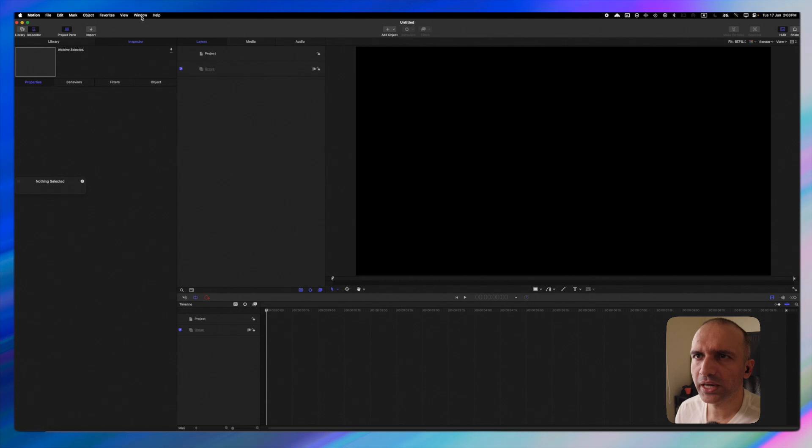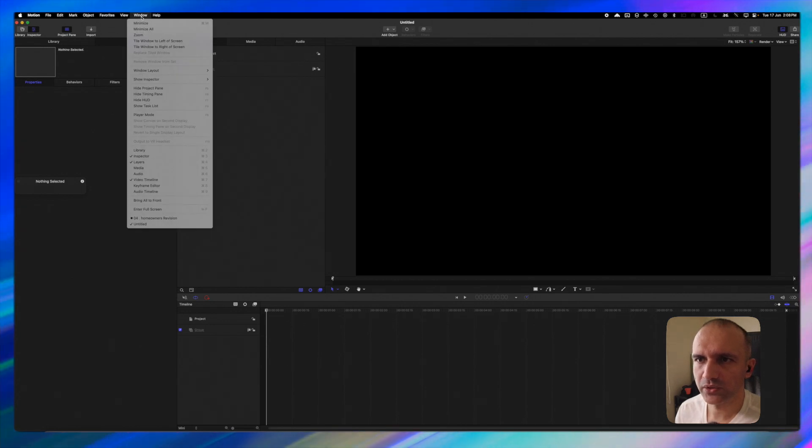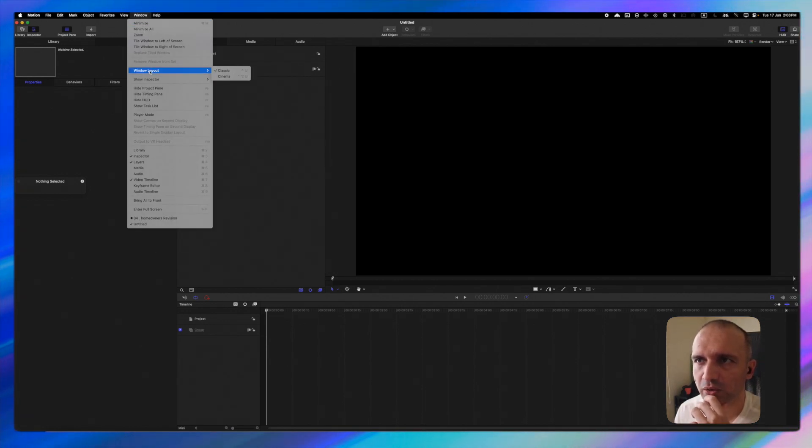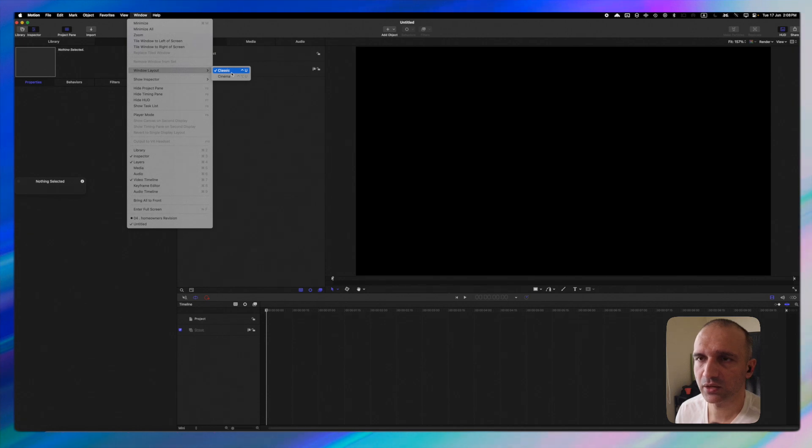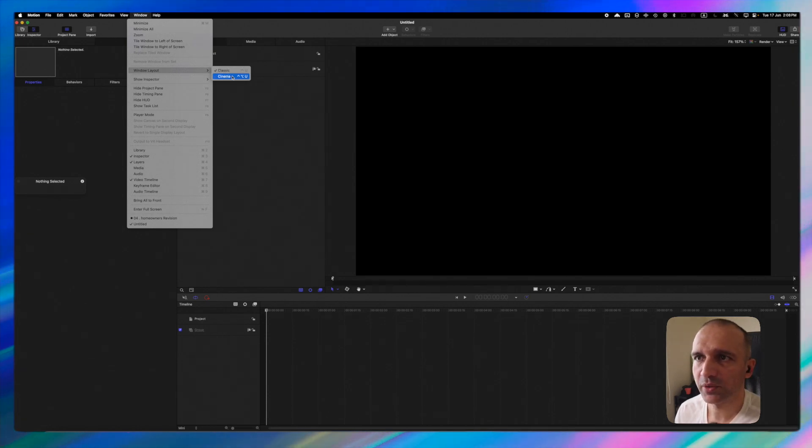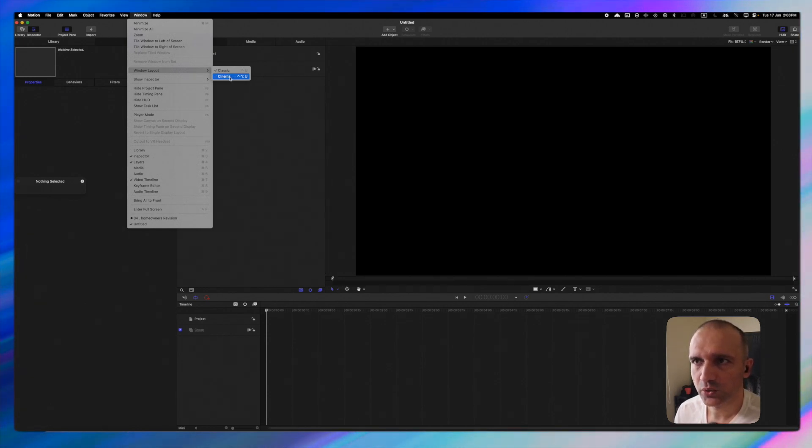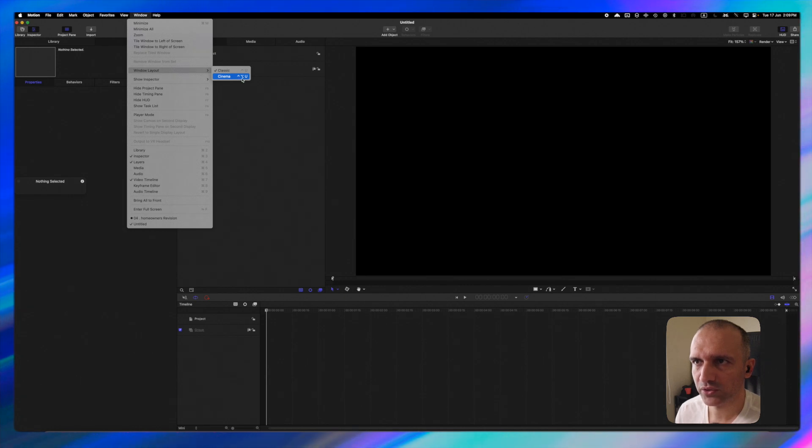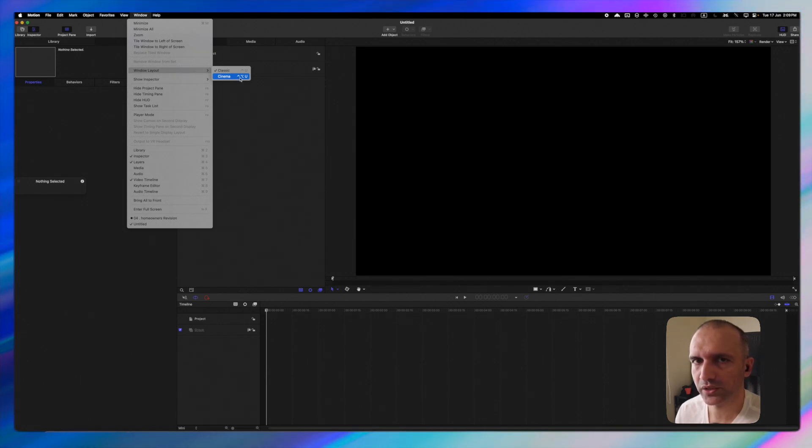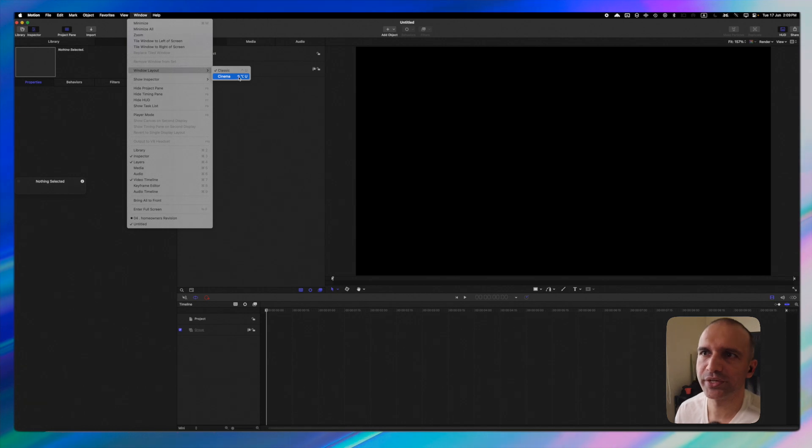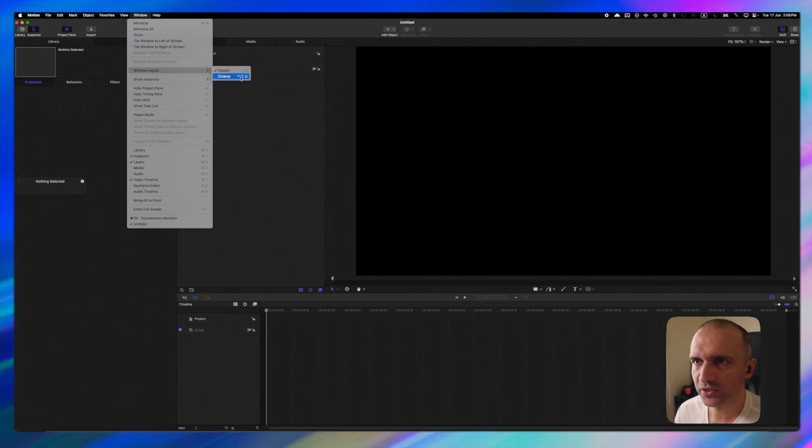I'm going to click on Windows here and here I have Windows layout. Right now we are in classic mode which you see here. But then we also have a cinema mode. So for cinema mode we do have shortcuts that are appearing right in front. So if you press these shortcuts you will be able to go into cinema mode. So let's click on this.